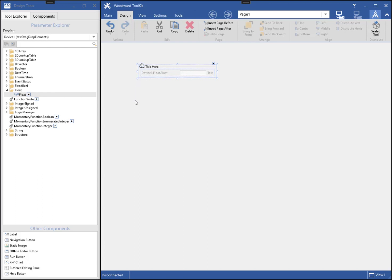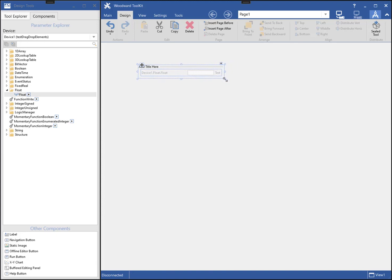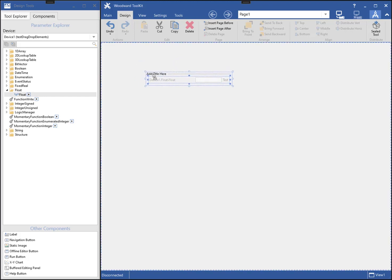When a basic component like this is added to a page, it is automatically grouped in a parameter group, and as you can see, the group is selected. I can change the size of the group by using the mouse to click and drag the grab handles around it. I can change the position by clicking and dragging the position marker on the group.